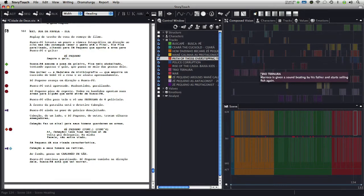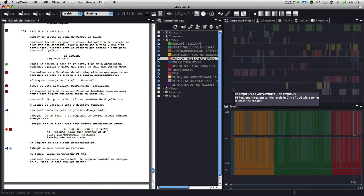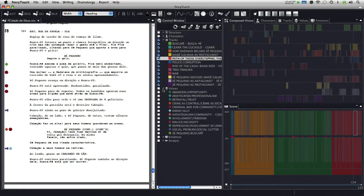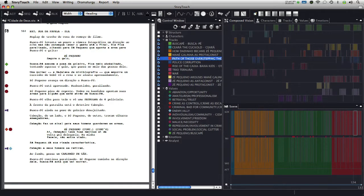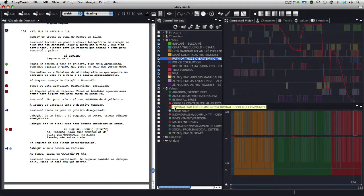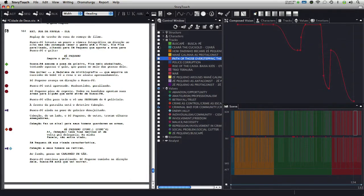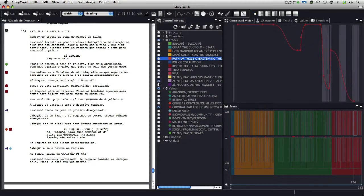This facilitates its visualization in combination with other elements of story touch. For example, in City of God, we can better understand the graph of the values of criminal bad for community, criminal good for community, by comparing the tracks of Zé Pequeno and Mane Galinha.